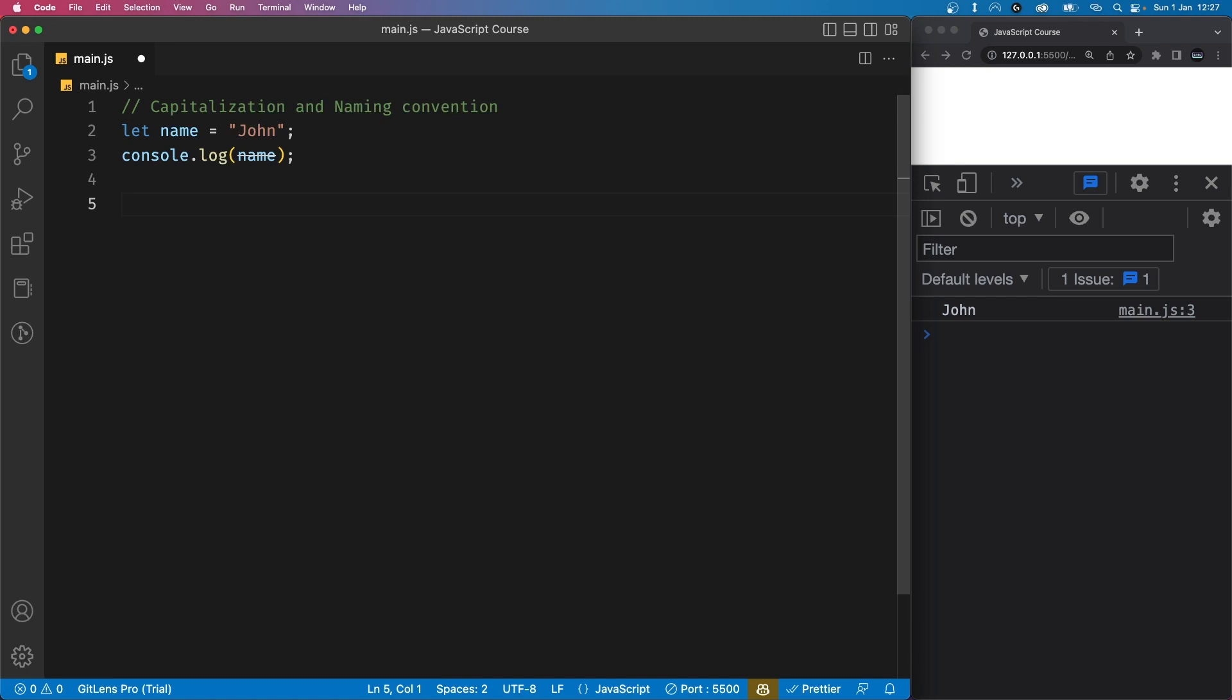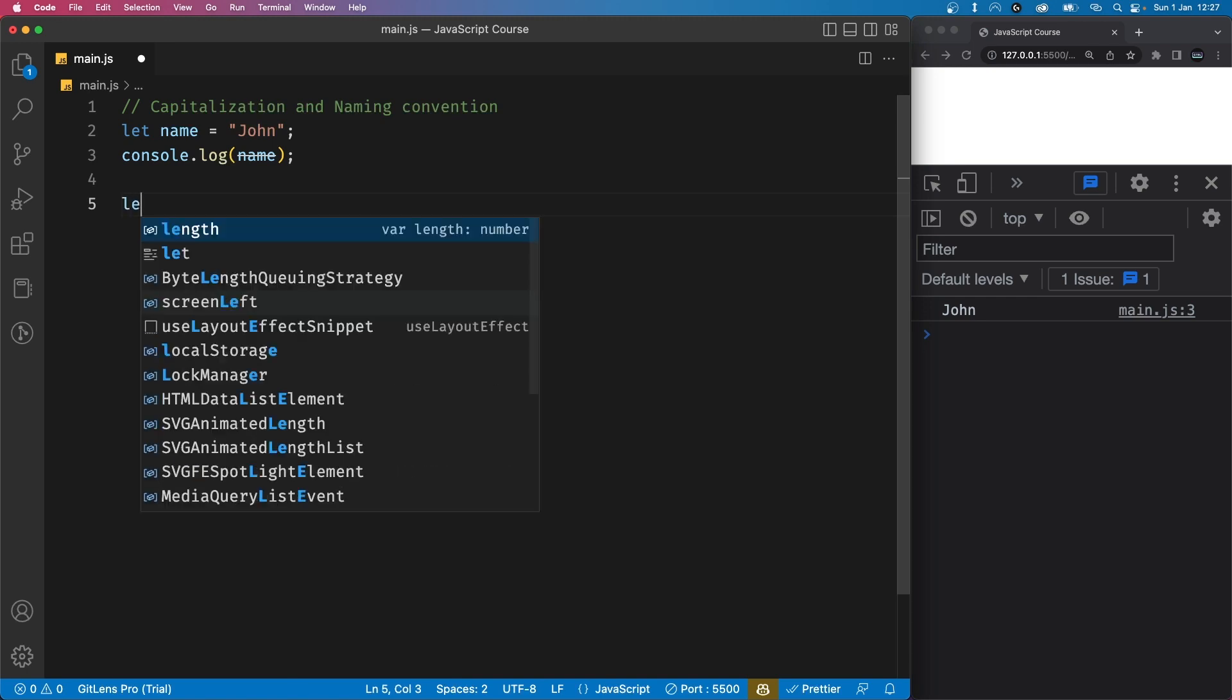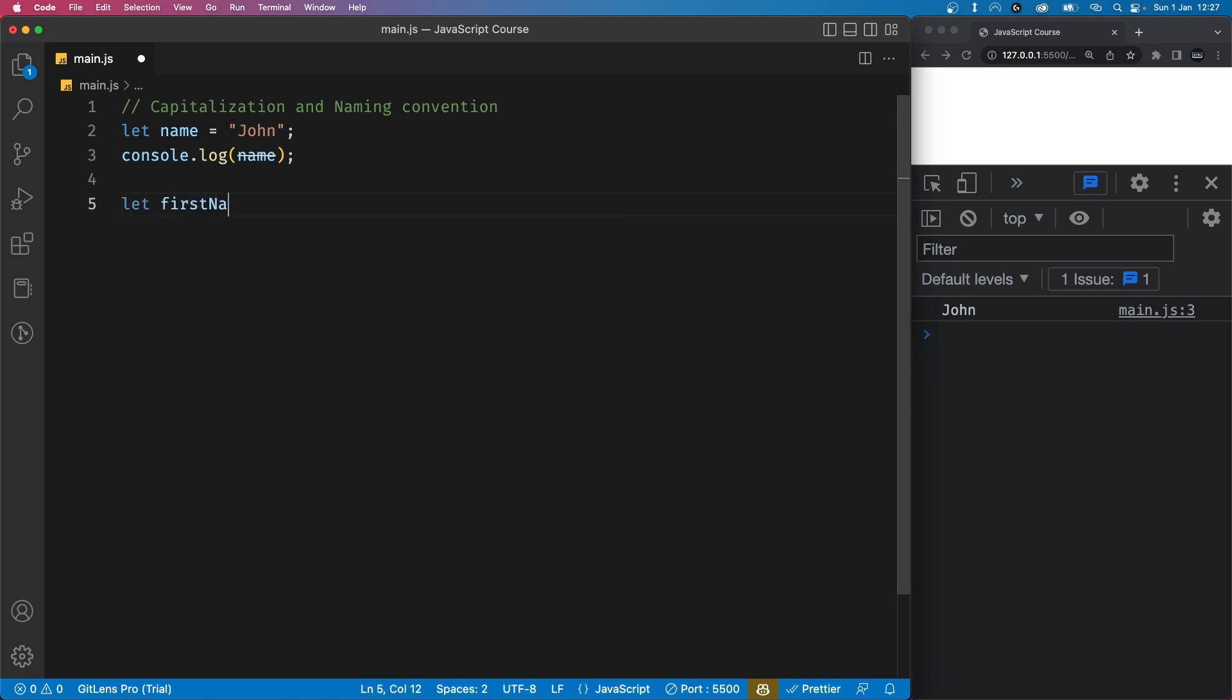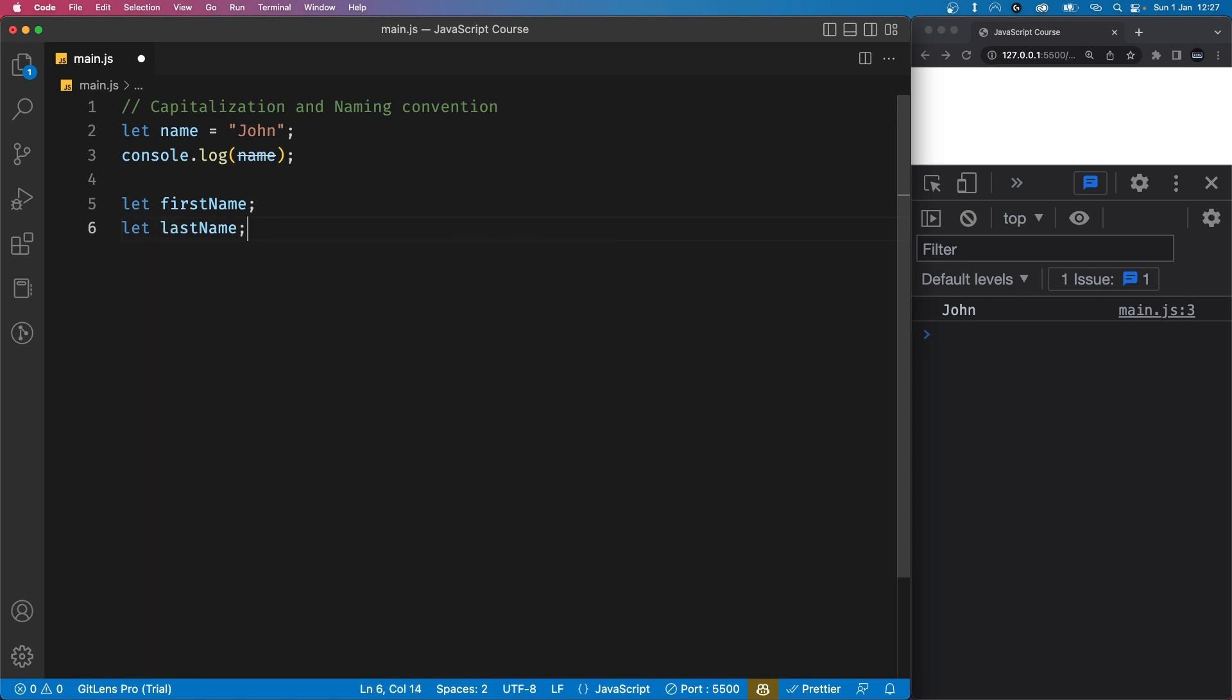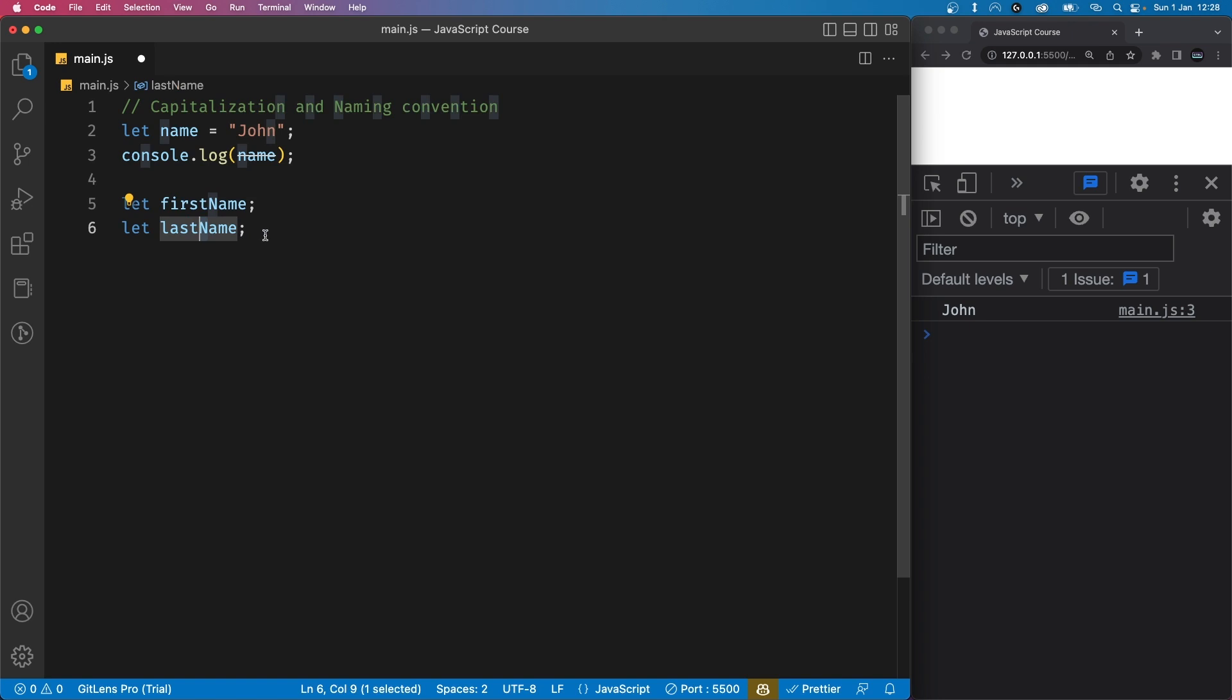For example, let's say we have a variable called first name and another variable called last name. These variables follow the camel case naming convention because the first letter of the first word is in lowercase and the first letter of all the rest of the words are in uppercase.